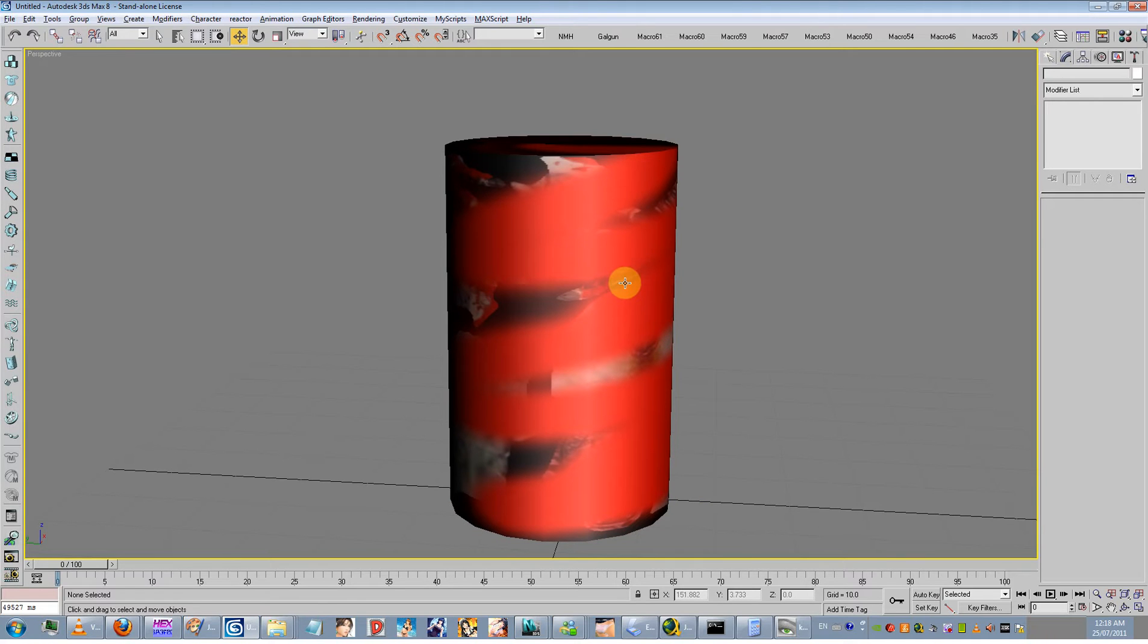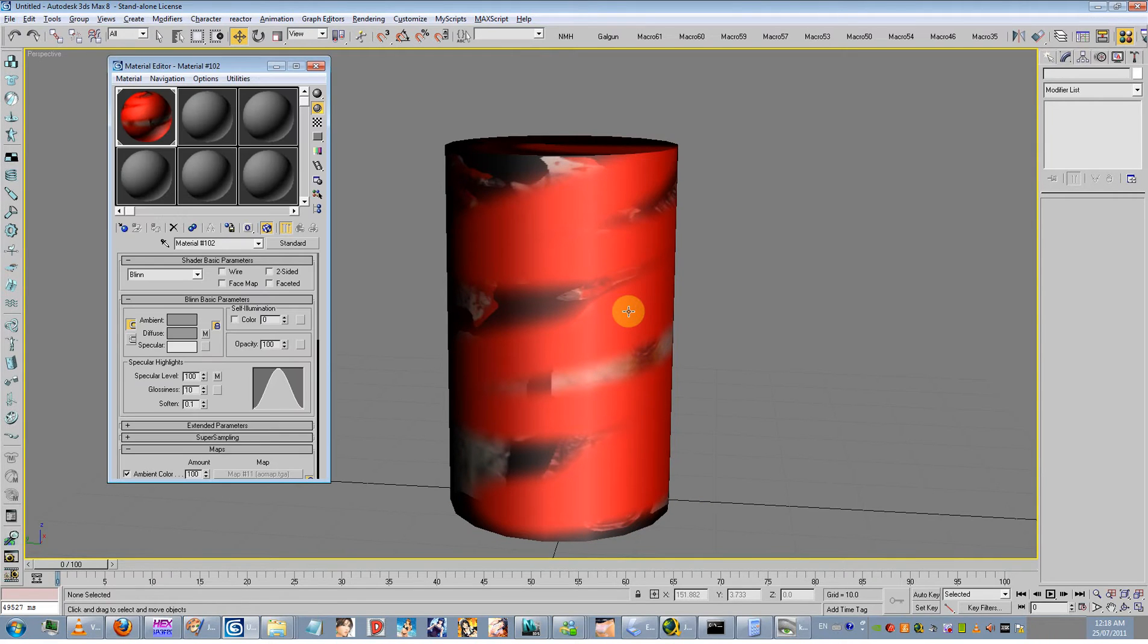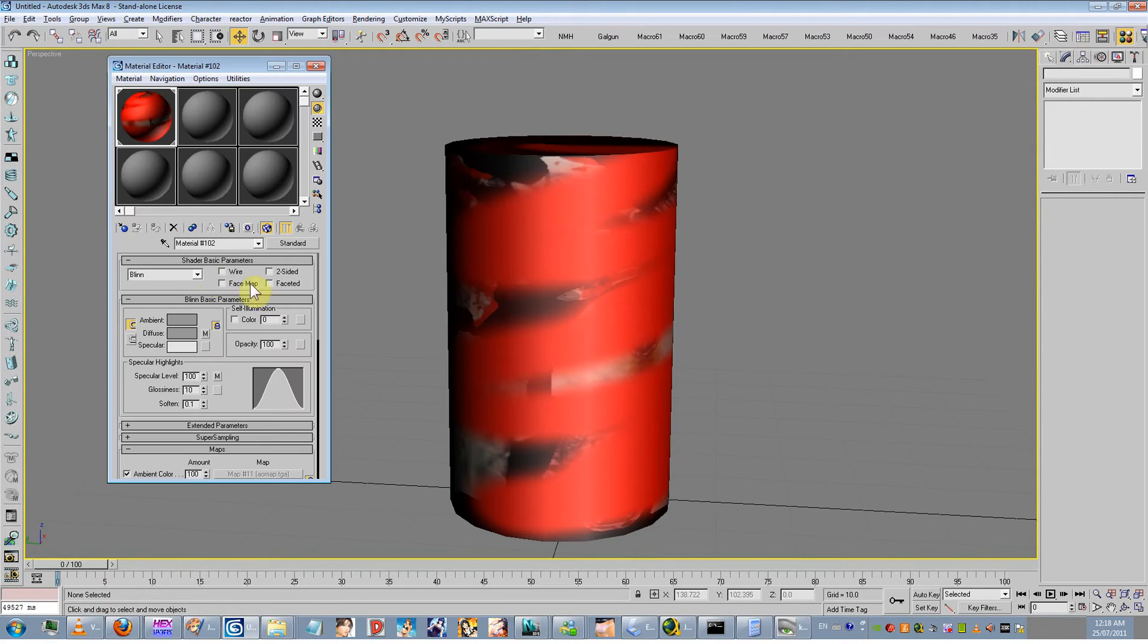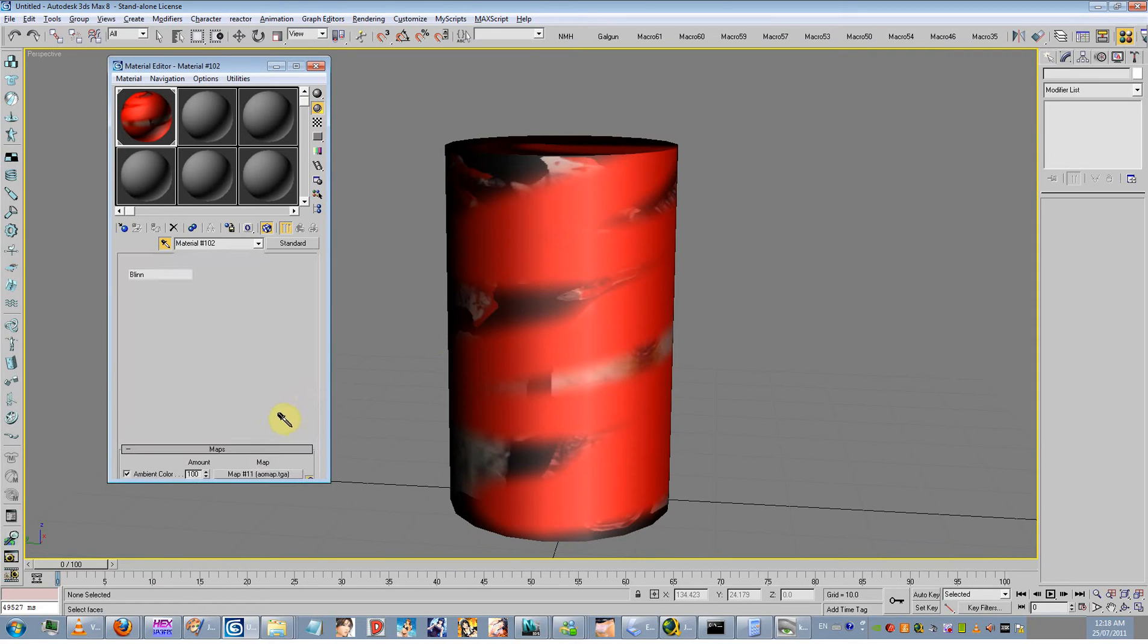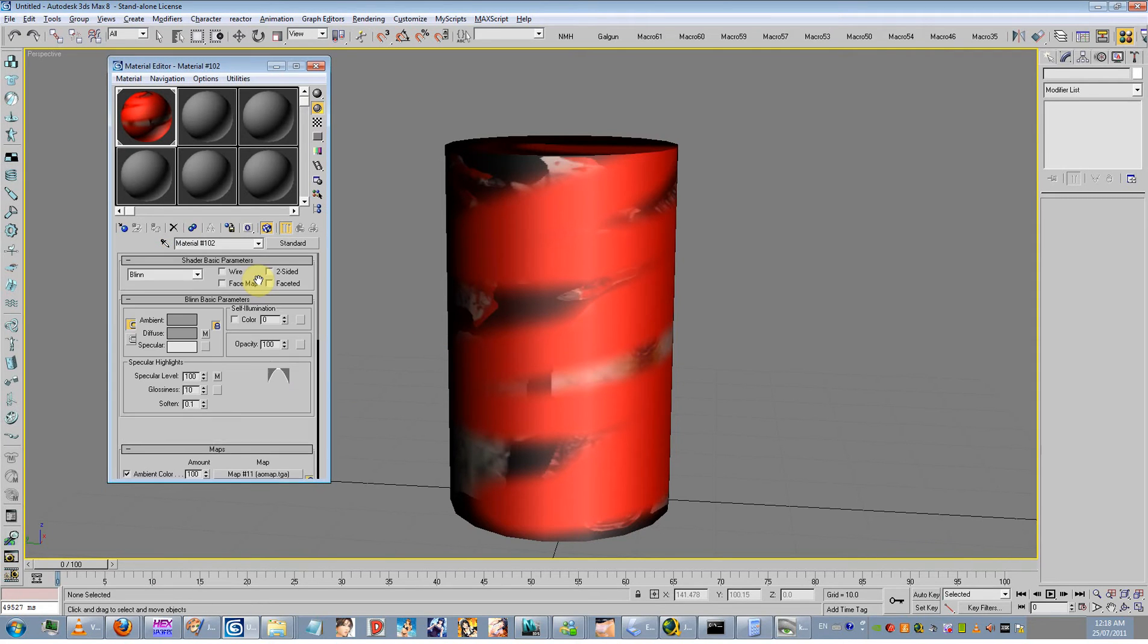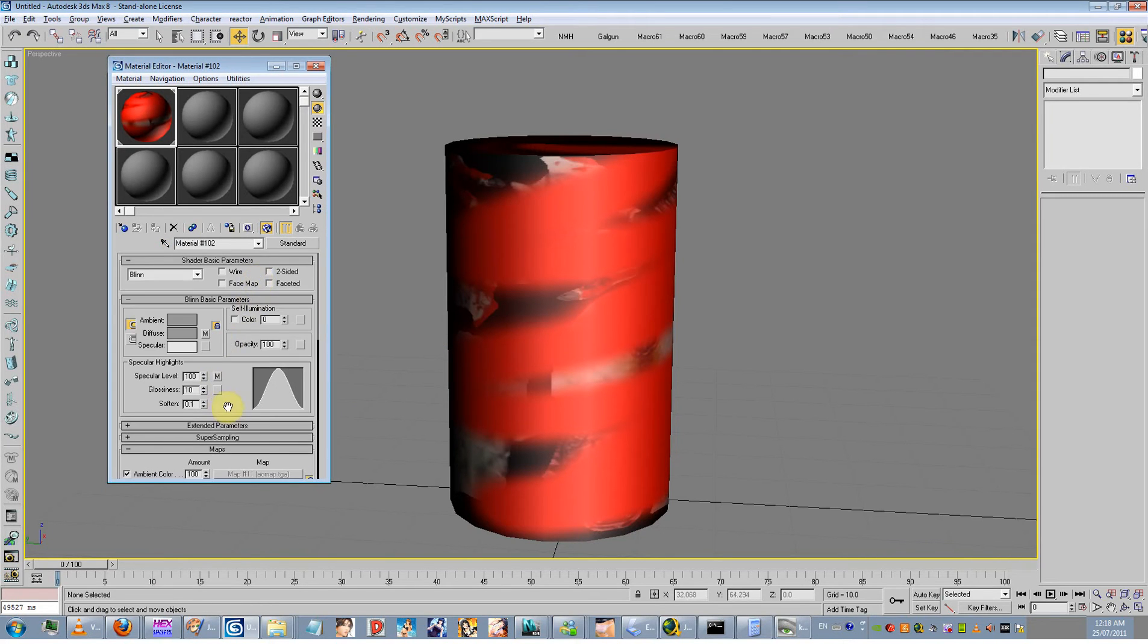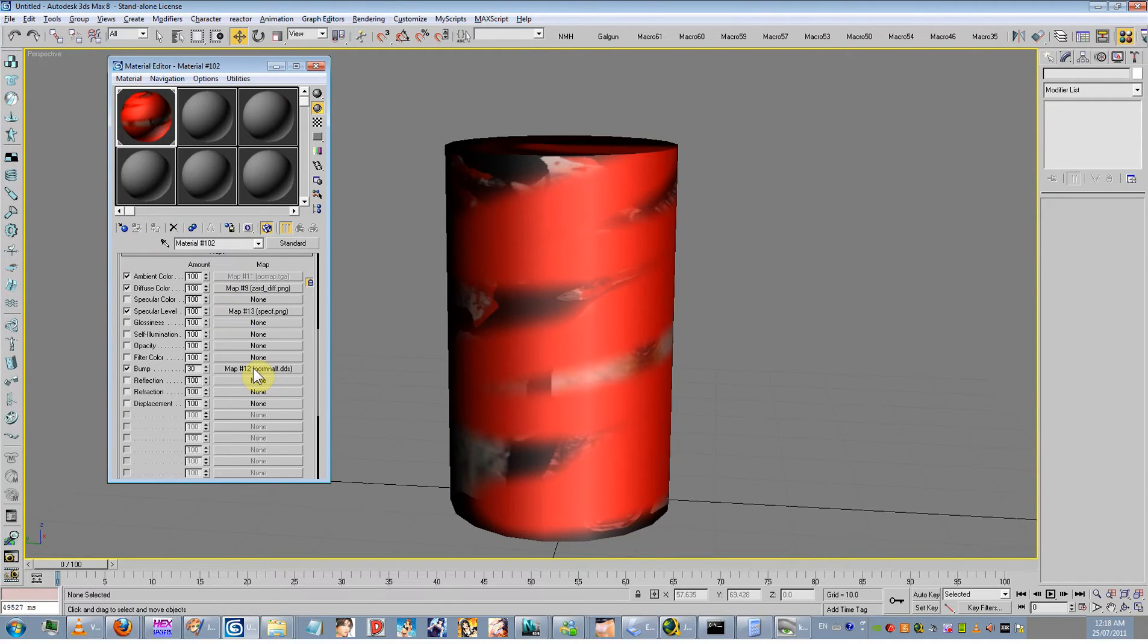I believe I've added four maps to this to make this kind of current gen. So I've added an ambi-occlusion map, added a diffuse map, a specularity map, and a normal map. So that's pretty much basic.